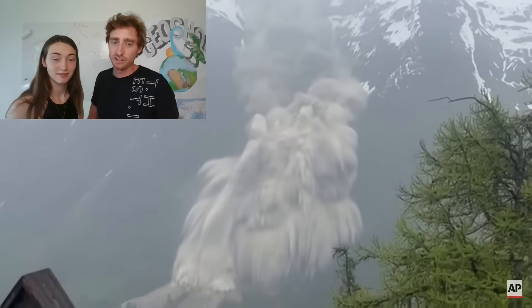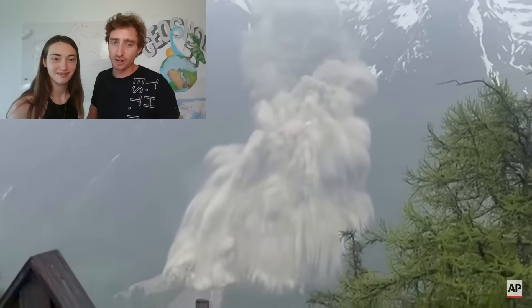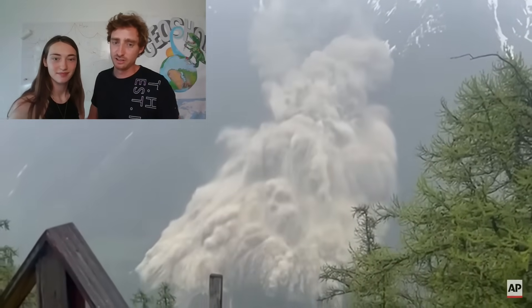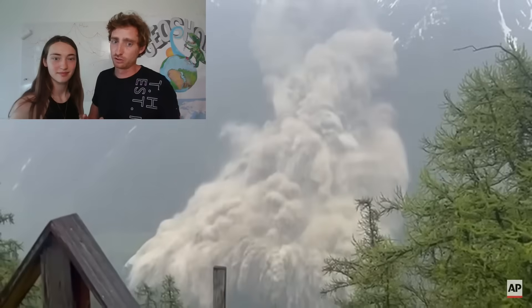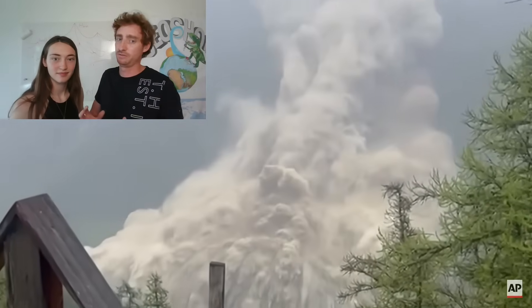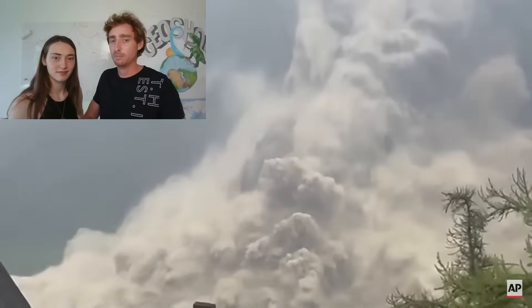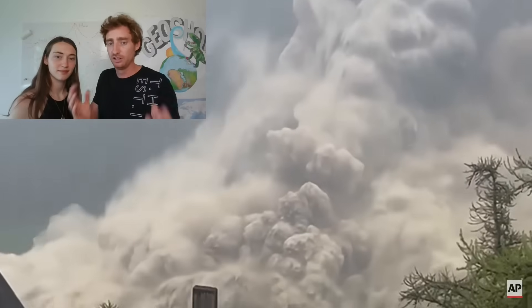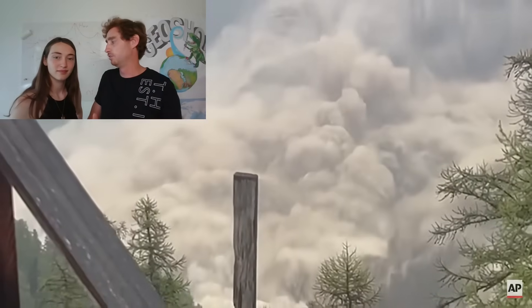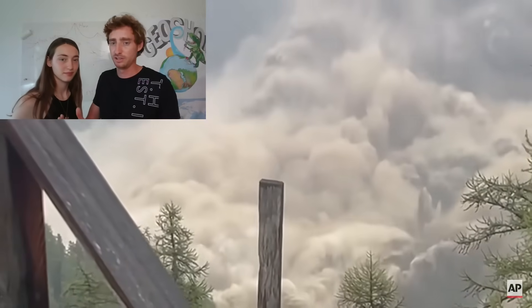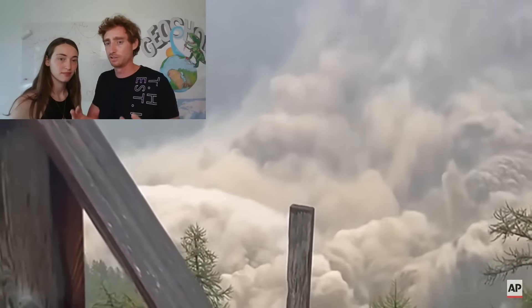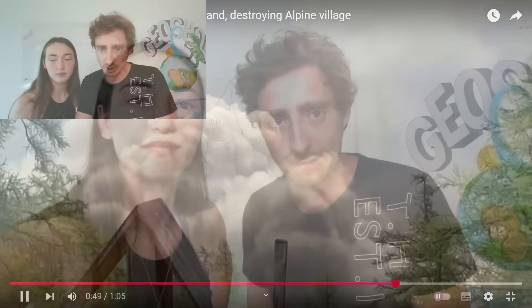You can definitely tell that this rock is not particularly structurally sound. It completely and utterly pulverizes into a trillion different pieces. And that's really because of the geology, because we're dealing...